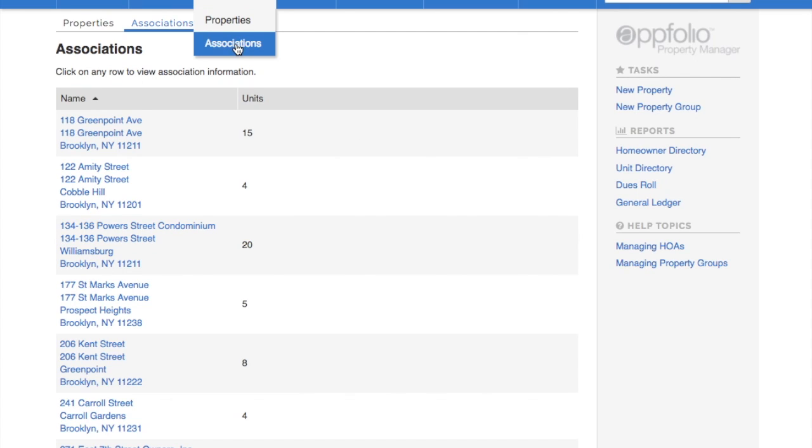In this video, we're going to show you how to add an association to AppFolio.